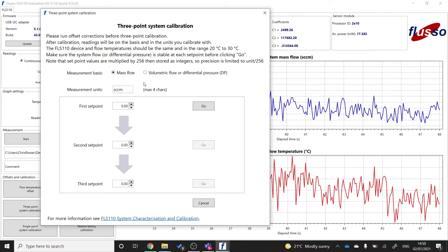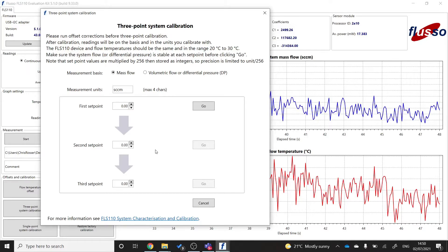Then we'll want to choose the first, second and third set point. And a good rule of thumb, if you're just starting, is to set 10, 50 and 90% of your measurement range.